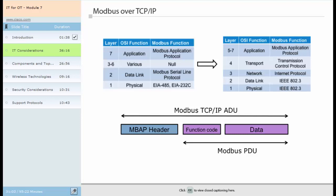Significantly, Modbus is no longer limited to one master with a number of slaves; instead, any number of clients can access any number of servers. A Modbus TCP/IP application data unit, or ADU, consists of the traditional Modbus protocol data unit and a new Modbus application protocol header, shortly MBAP. The function code and data definitions of the Modbus protocol data unit remain intact. TCP uses registered port 502 to send Modbus application data units through the TCP/IP network. Modbus will continue to be popular for its simplicity and the fact that there are many users with Modbus knowledge in the field.